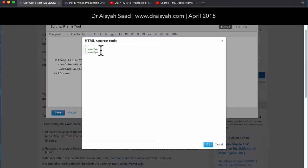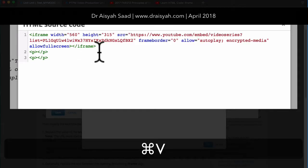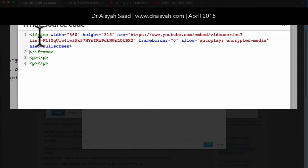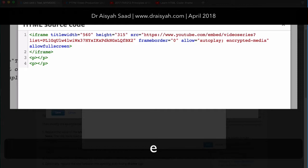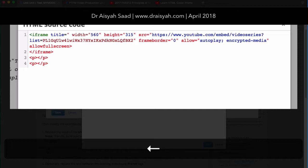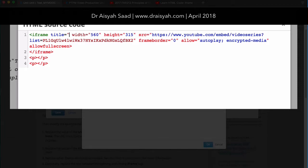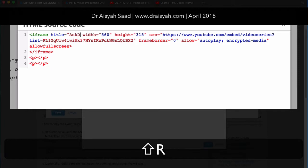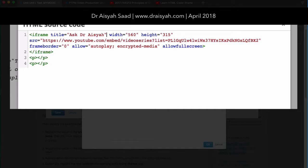Bring it back here and press Enter. The start of an iFrame for ADEX is that it has to have a title. So you just put in title equal to, and add in your title — for example, "Ask Dr. Aisha" — then close the bracket.